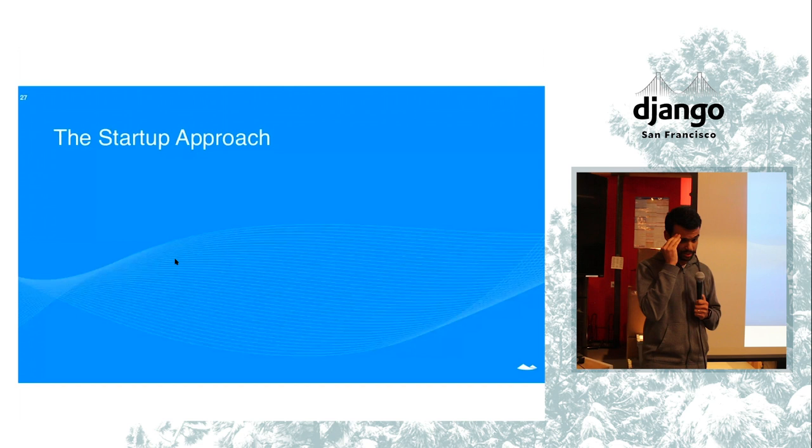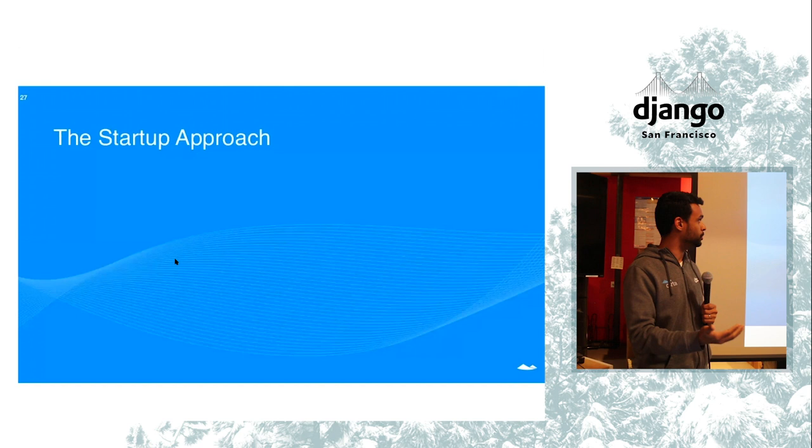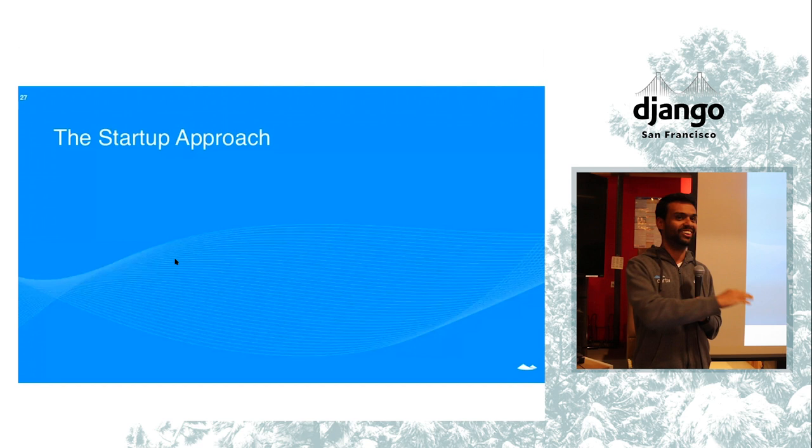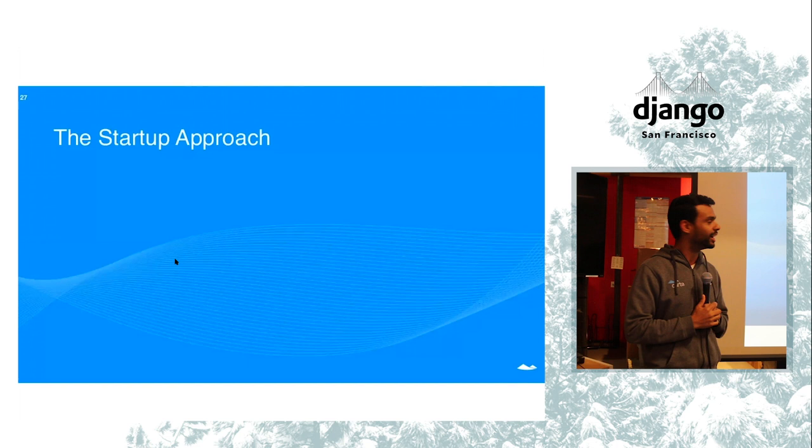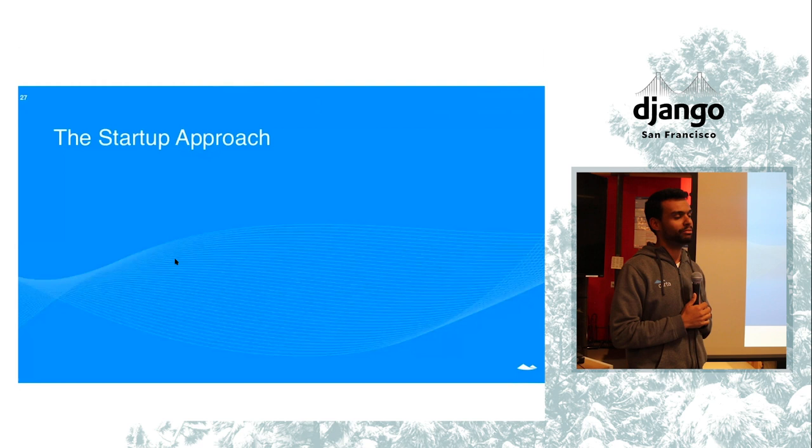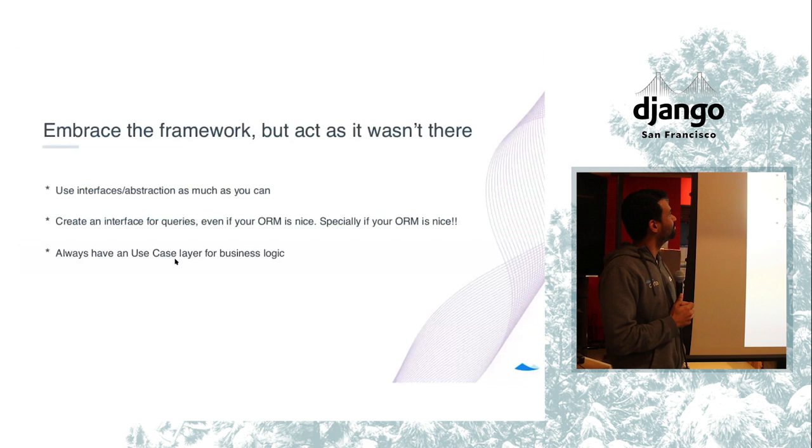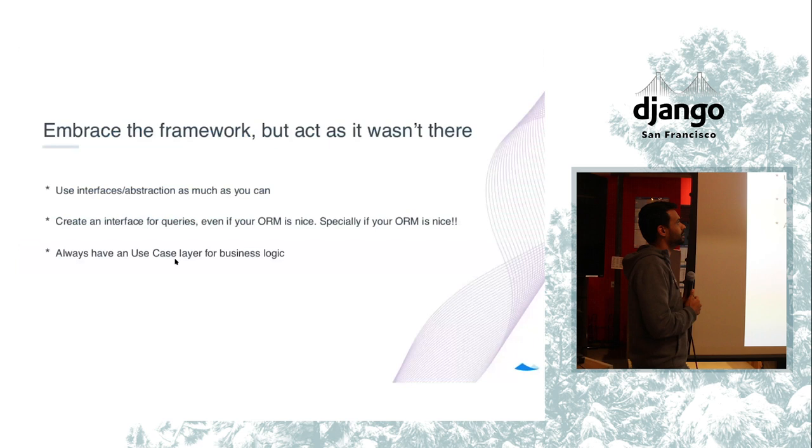However, for startups, we know that this is quite a lot of work. And I want to just give you some advice for you as you do your stuff. I know that you probably will walk away from here and say, look, I'm not going to do all those classes and those weird things that looks like Java. I hate Java. I understand that. I've done both and I'm not proud of it. So the thing is that, okay, fine. Embrace the framework, but act as it wasn't there.